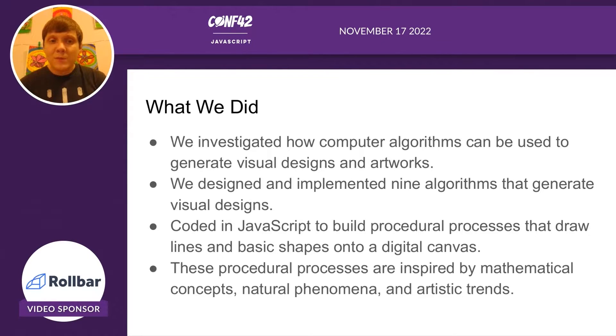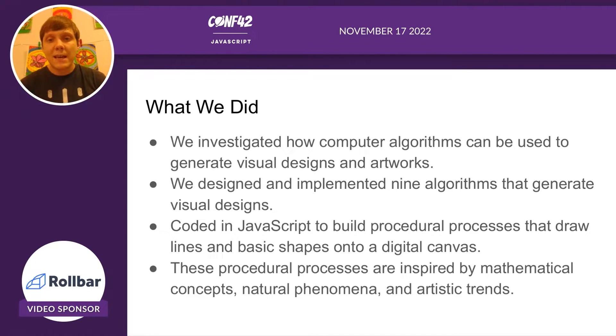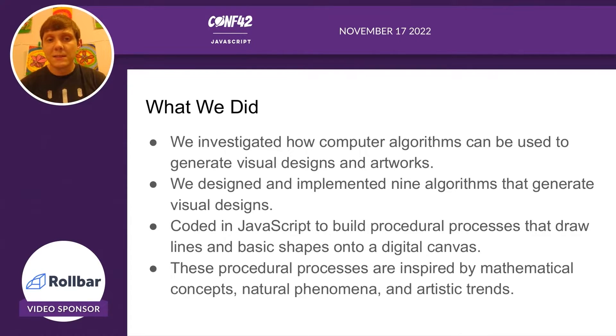These algorithms basically just draw lines and shapes onto a digital canvas following a certain procedural process.